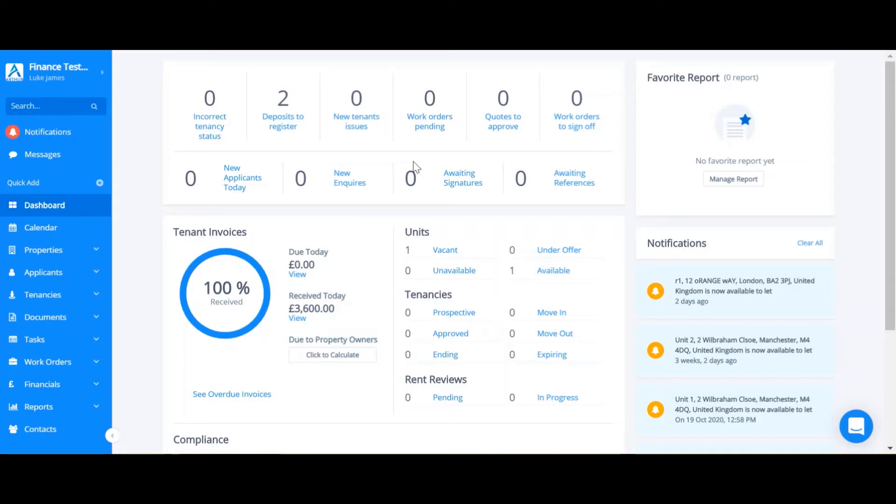There are two types of transactions in Arthur: manual transactions and recurring transactions. Firstly I'm going to walk you through manual transactions.